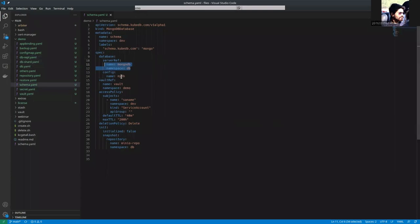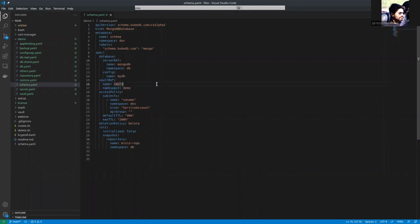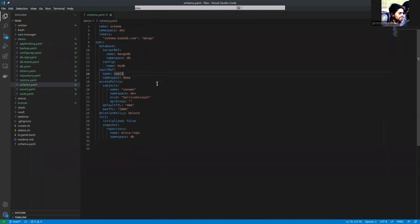The database name is myDB that will be created after applying this schema. That will be restored actually. This is the vault ref, which is the reference of the vault server. This is the default lease time.